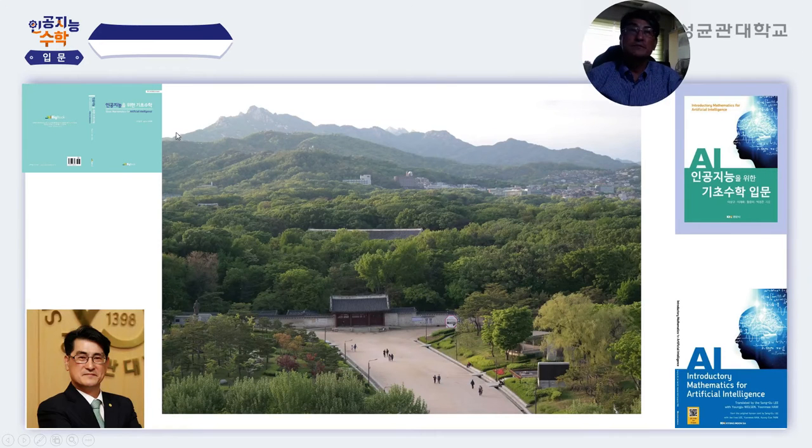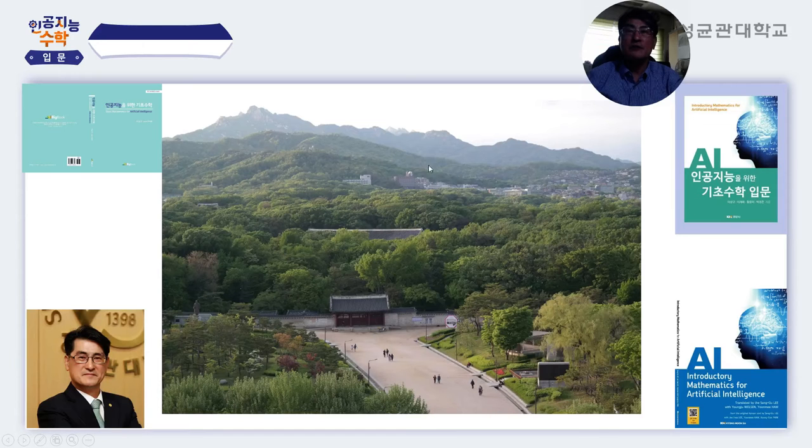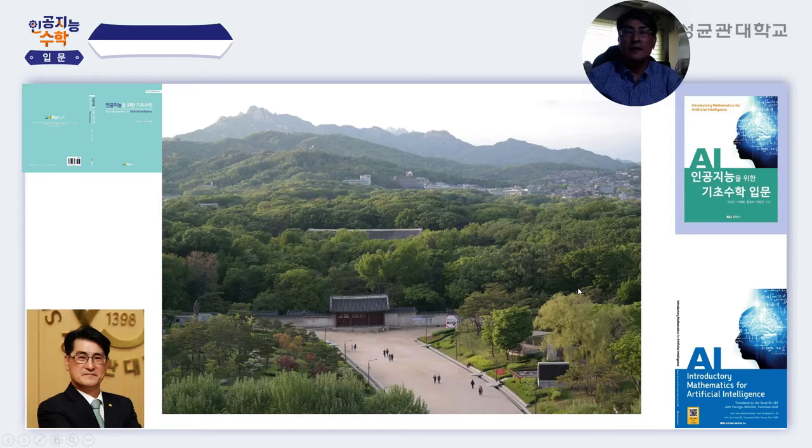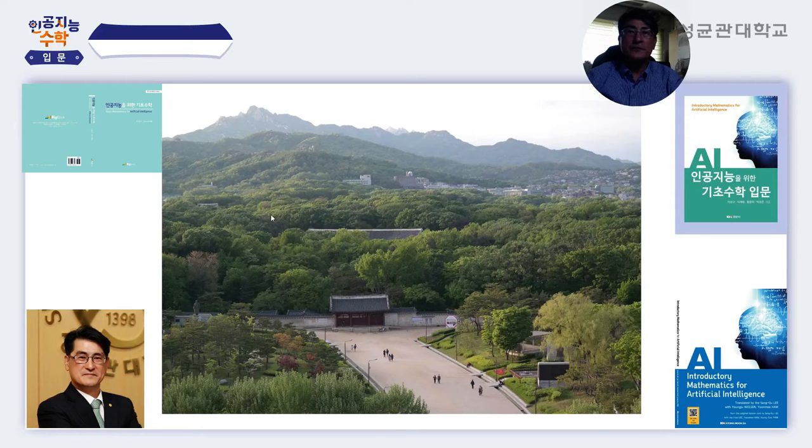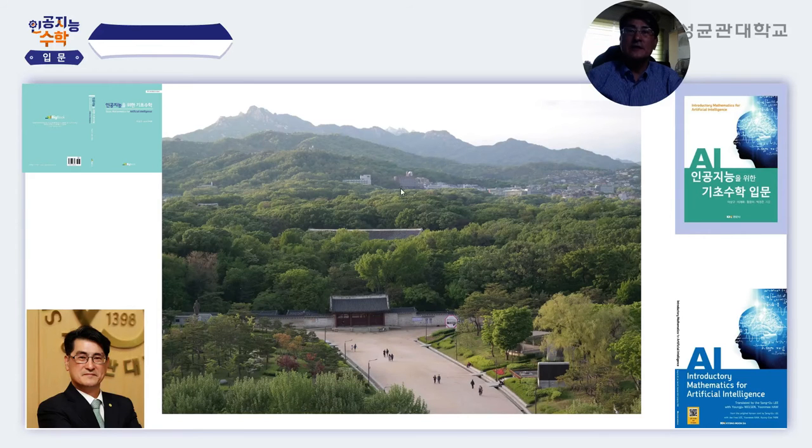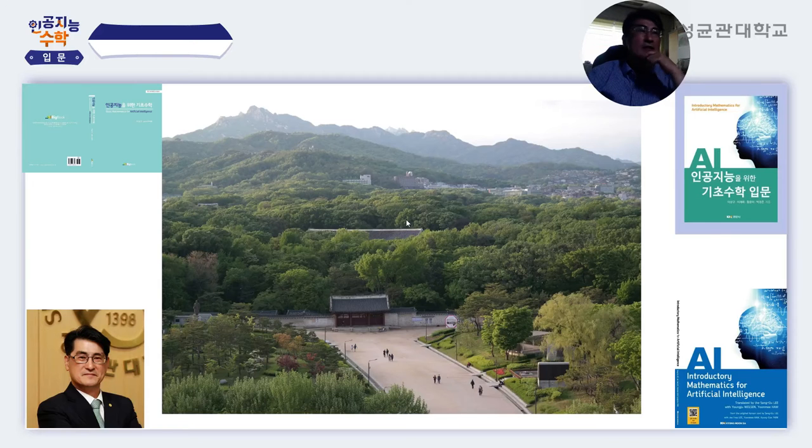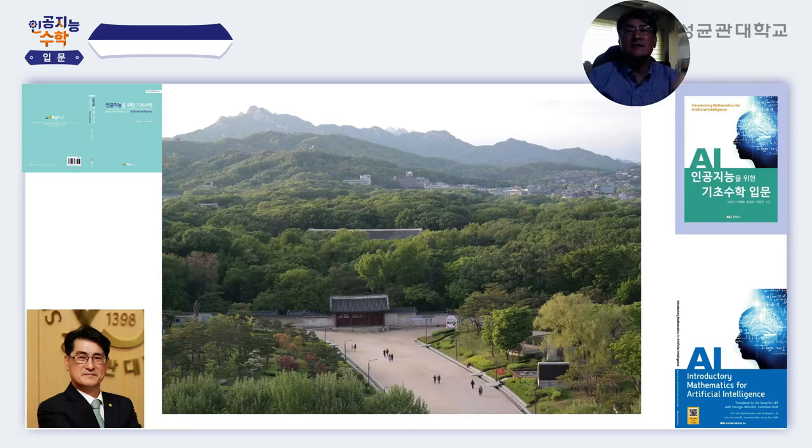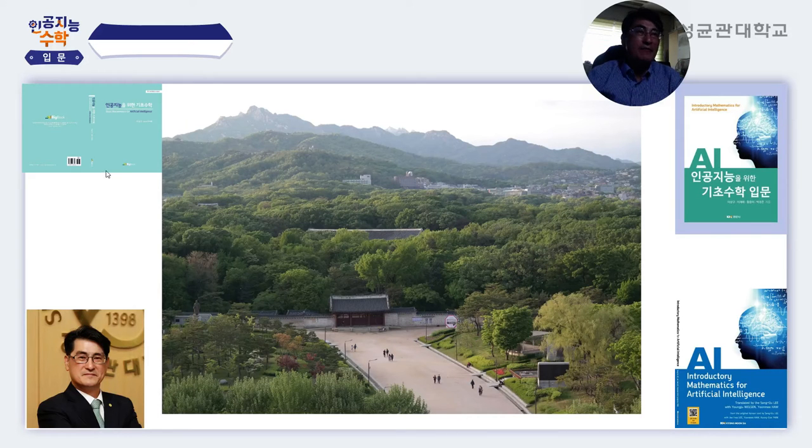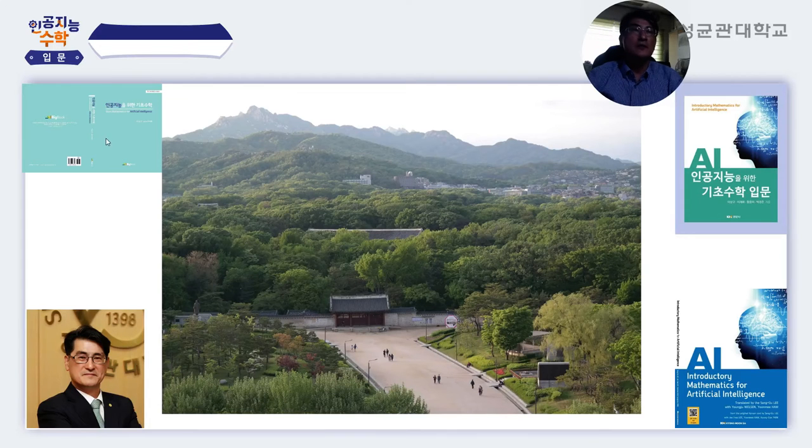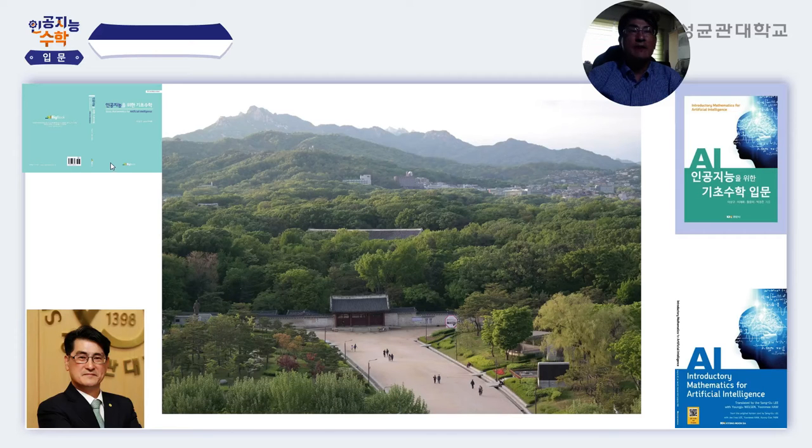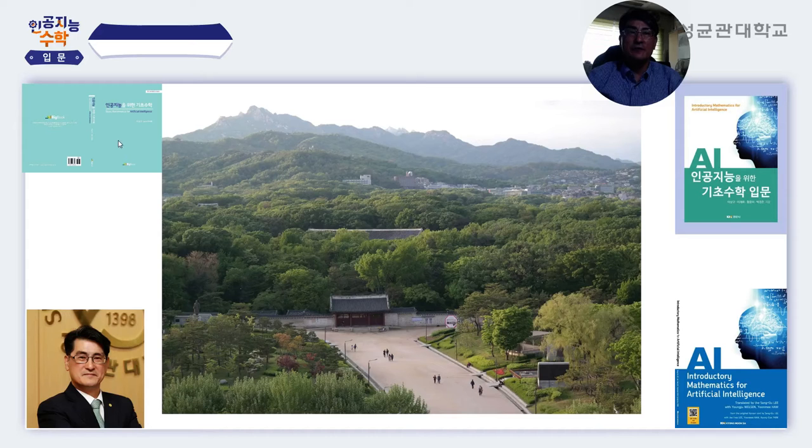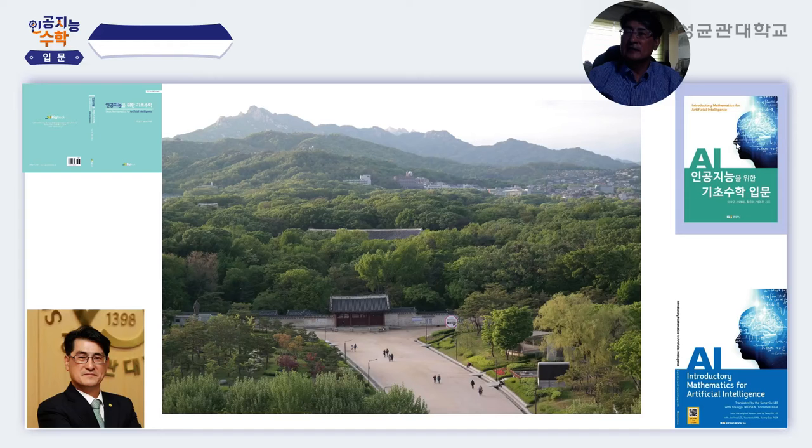This is a beautiful campus of Sunggyungwan University that I took a picture from downtown Seoul near Jongmyo Palace. Here is the Seoul campus of Sunggyungwan University in the garden of the city. I have written this standard textbook on mathematics for artificial intelligence, then I made the easier version for this book as the Introductory Mathematics for AI.